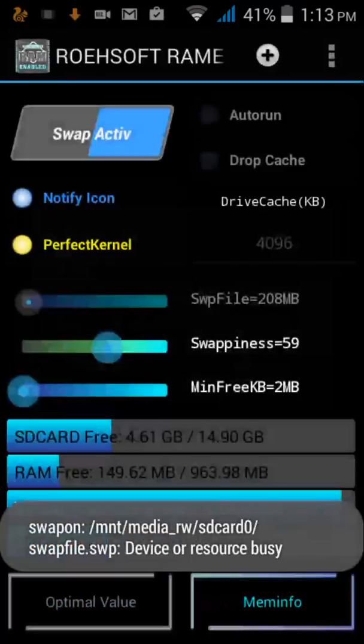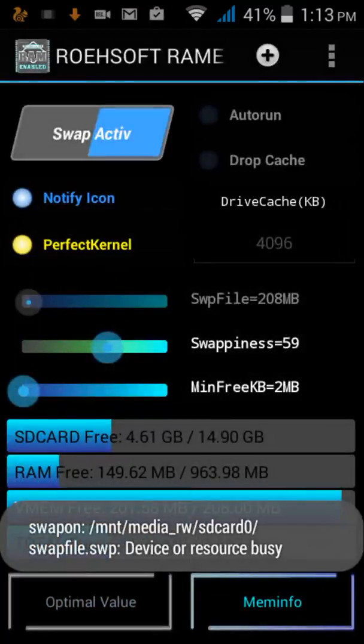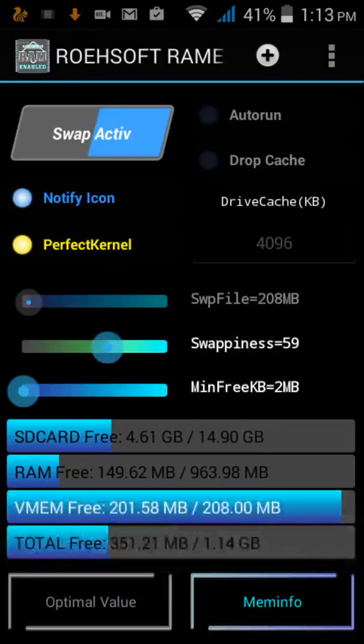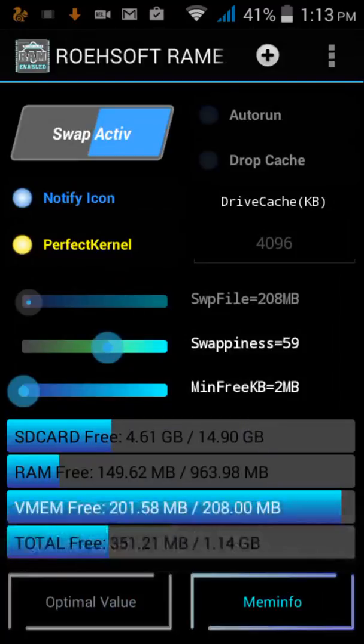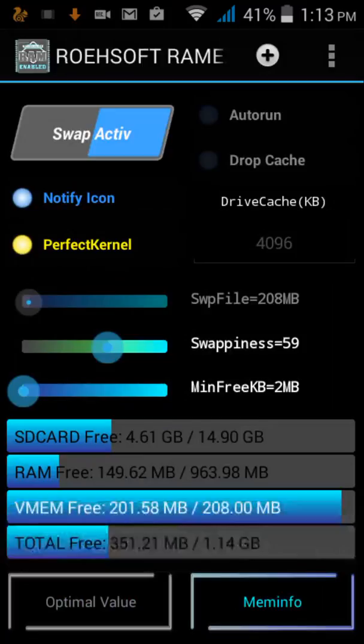And it is now created. Here you can see 208MB RAM. VMEM free. Click on Auto Run.